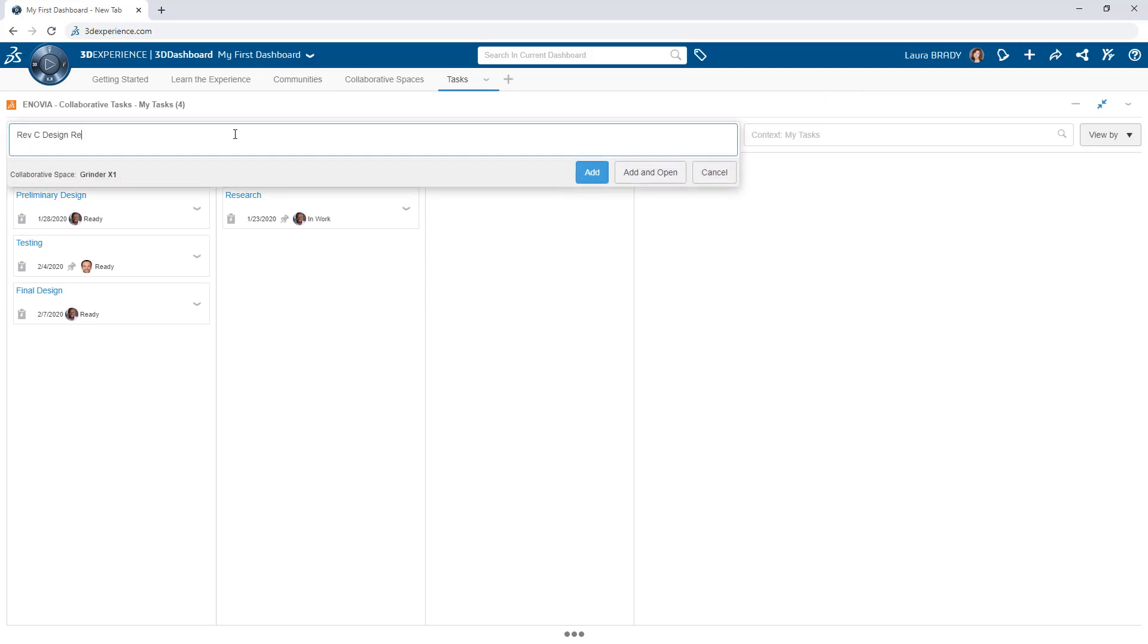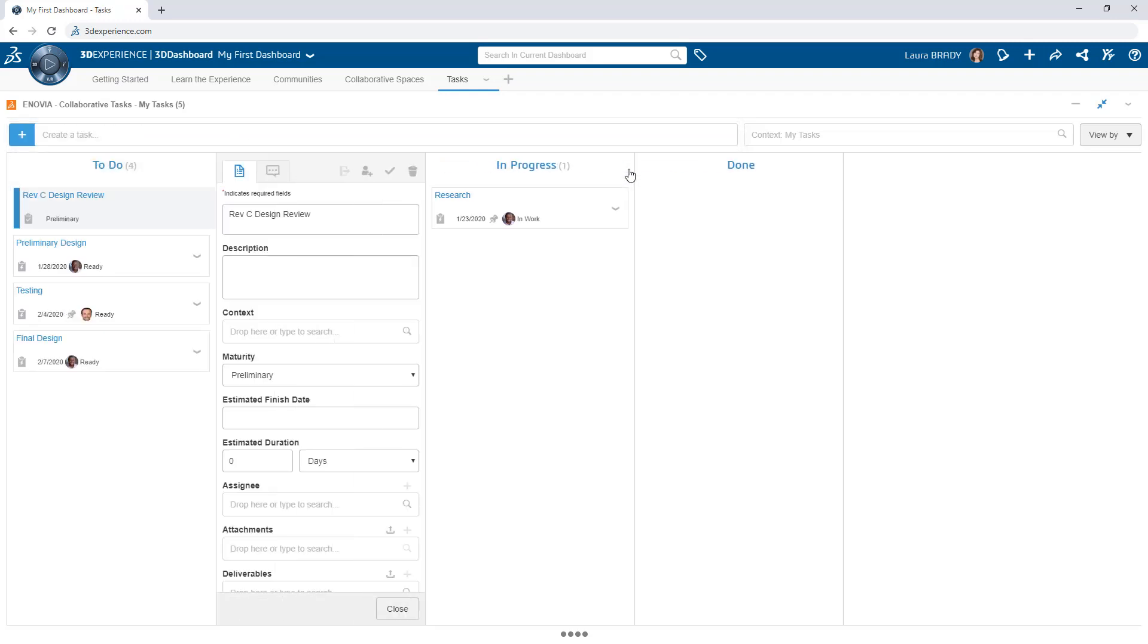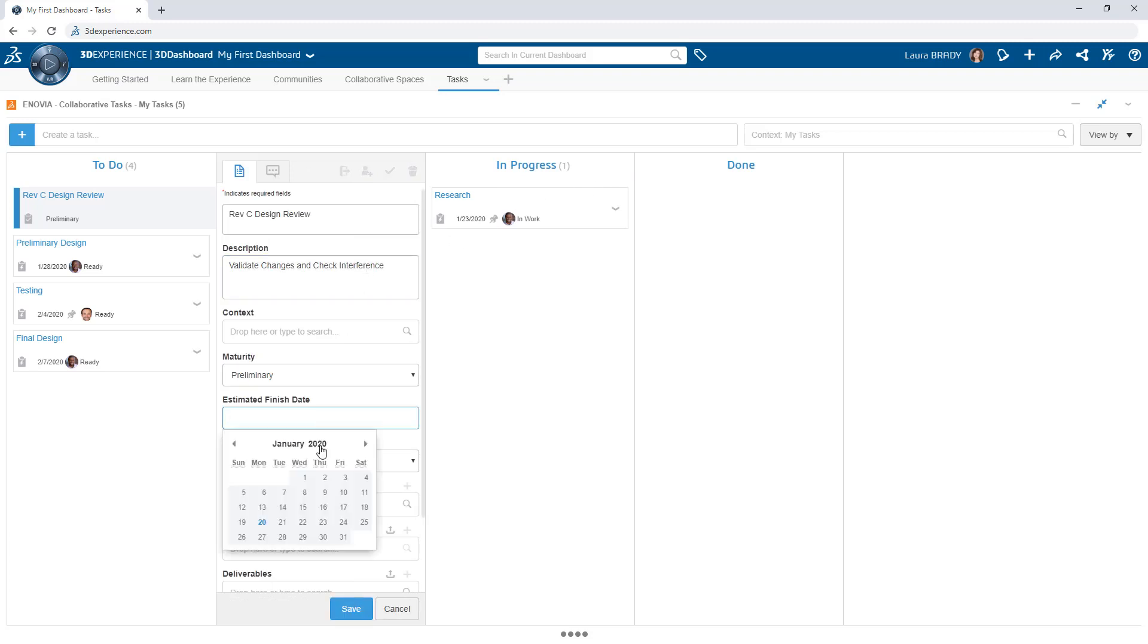Creating a task is simple. In the Collaborative Tasks app, click to create a task and give it a name. With the task open, add important details such as description, estimated finish date, and duration.